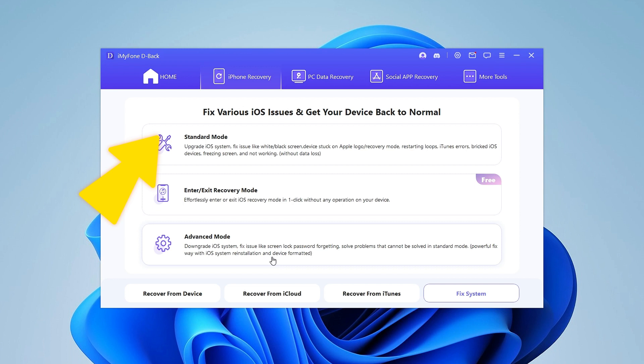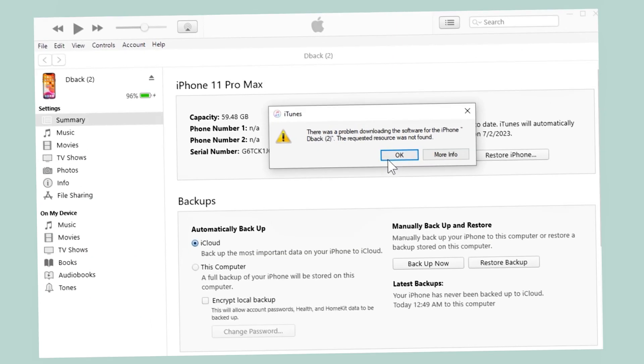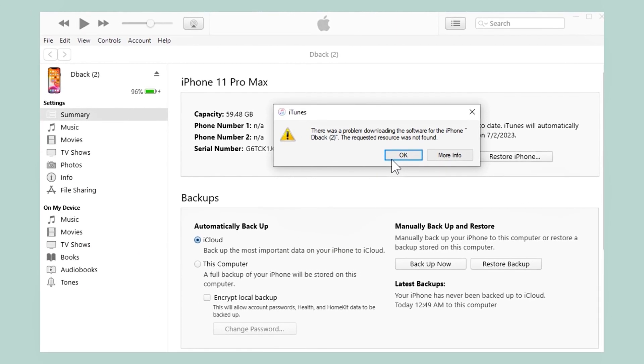You can also use D-Back to upgrade your phone. If you want to know how to downgrade with iTunes, let's move on to method 2. Note that this method can occasionally fail and is more complex.